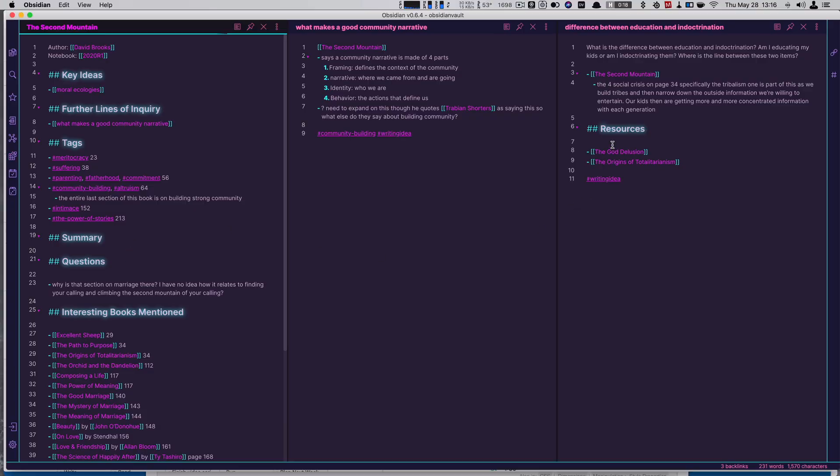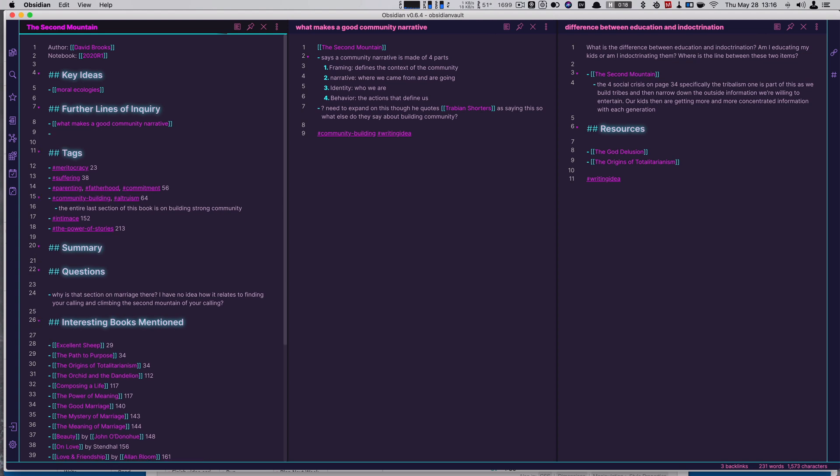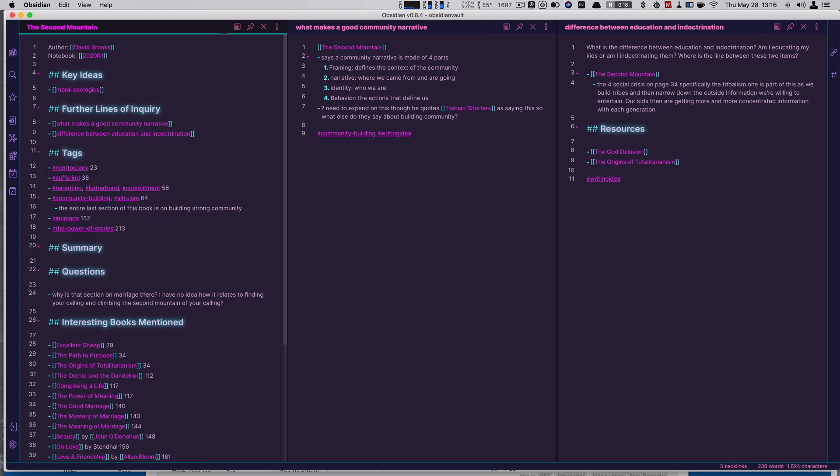First off, unsurprisingly, we have Obsidian. It is one that I don't even remember the first time I picked it up, but it's been a while. I use it all 2022 to take all my notes, to write my YouTube scripts, to write many of my blog posts, to do research on a book that I'm working towards. Everything goes in there. Lots of stuff goes in there. Daily notes.